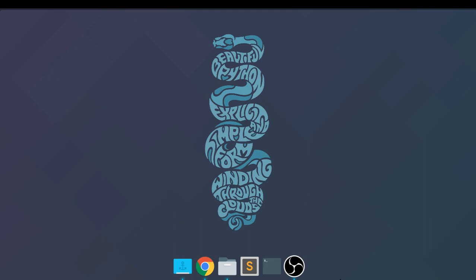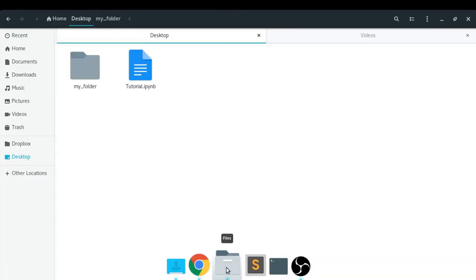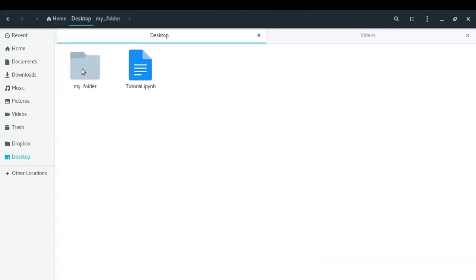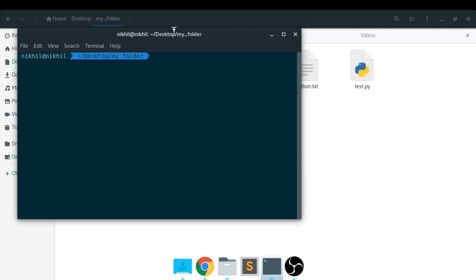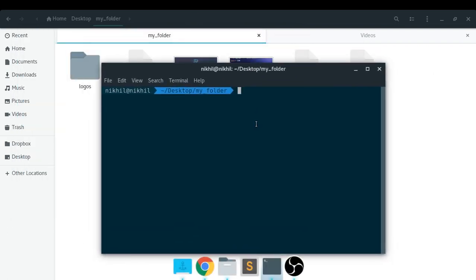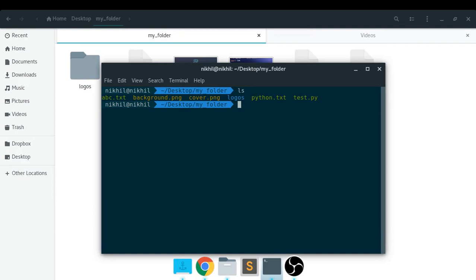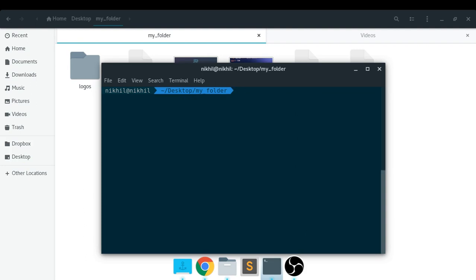Let me show an example first. On my desktop I have a folder called 'my_folder' which has several files with different extensions. Let me open my terminal — if I do 'ls' I get the list of all files and folders in the current path. But let's say I want to get only the PNG files in my current folder.